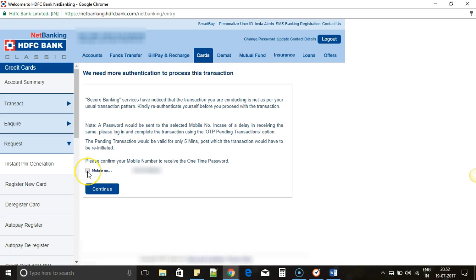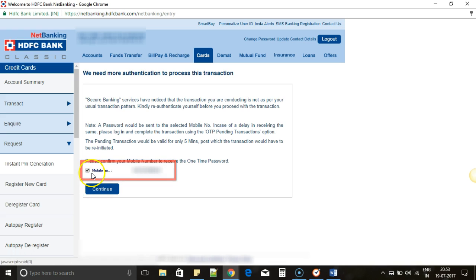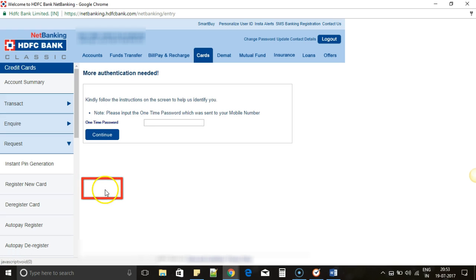Now you will have to select the mobile number so that you can receive OTP and authenticate the transaction once again. Select the checkbox here and then click on Continue.